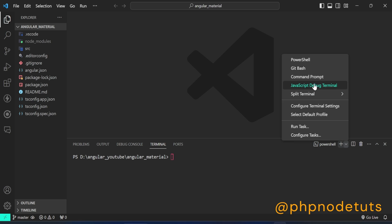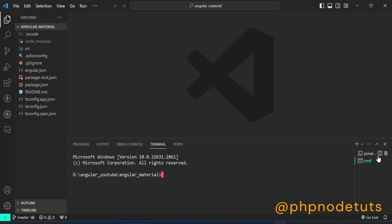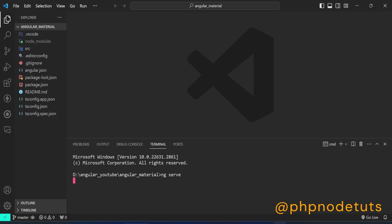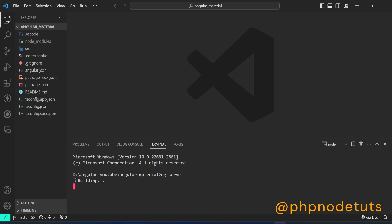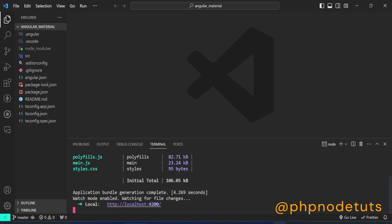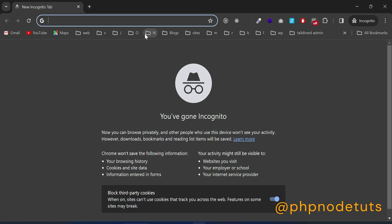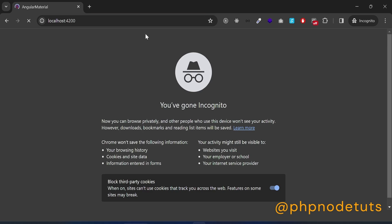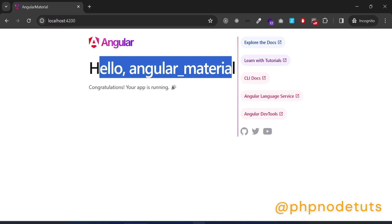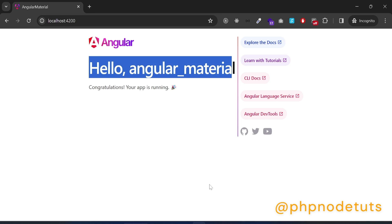Click here to open a terminal in VS Code and select Command Prompt. Type the command ng serve to run the app. Open your browser and type localhost:4200 and press Enter. You can see the new logo of Angular, which means that Angular 17 has been installed successfully.